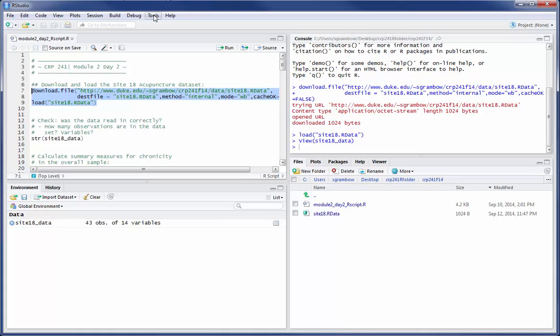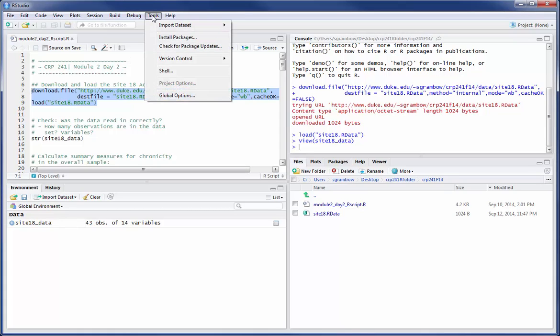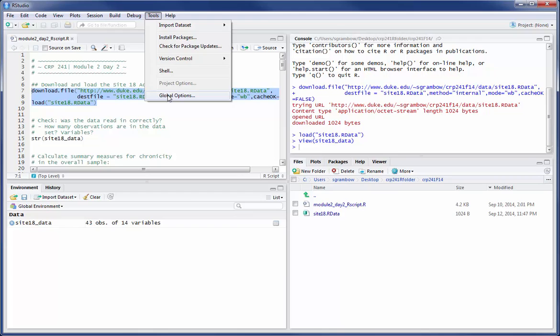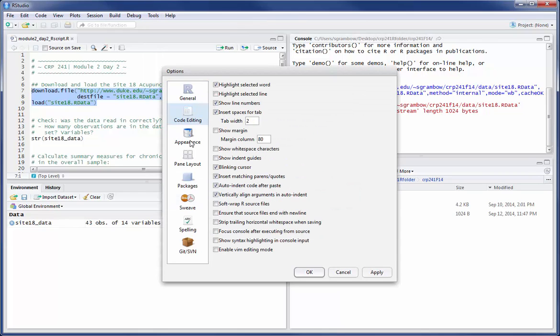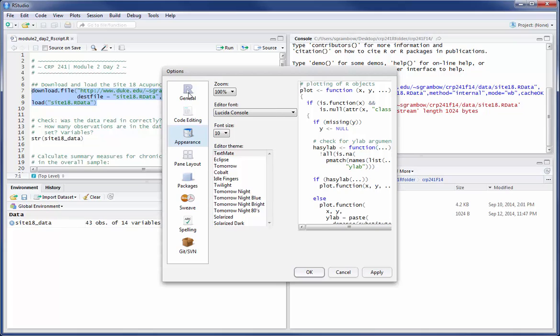Now if I go up to the tools menu, it might be a little bit different in the Mac version. I'm showing you the Windows version. It could be under preferences, but you want to go to global options.